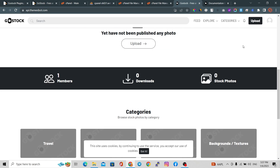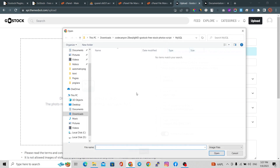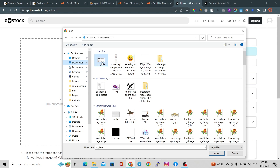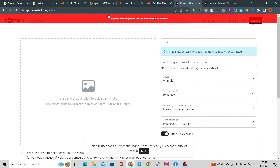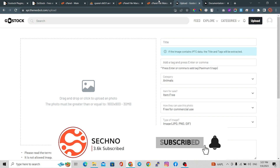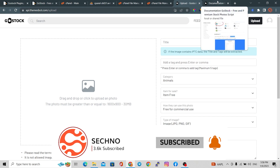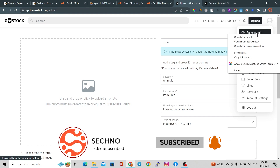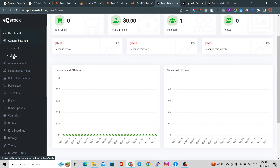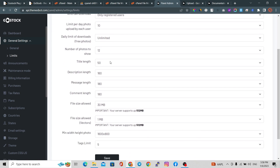Now we are going to upload a demo file. I have an image that is 590x300 pixels. The script is saying 'the photo must be greater than or equal to 1600px', so we are going to the admin panel to change these settings. In the General Settings under the Limits option, you can see the file size allowed — you can set it to 100MB, 50MB, or 40MB depending on your needs.